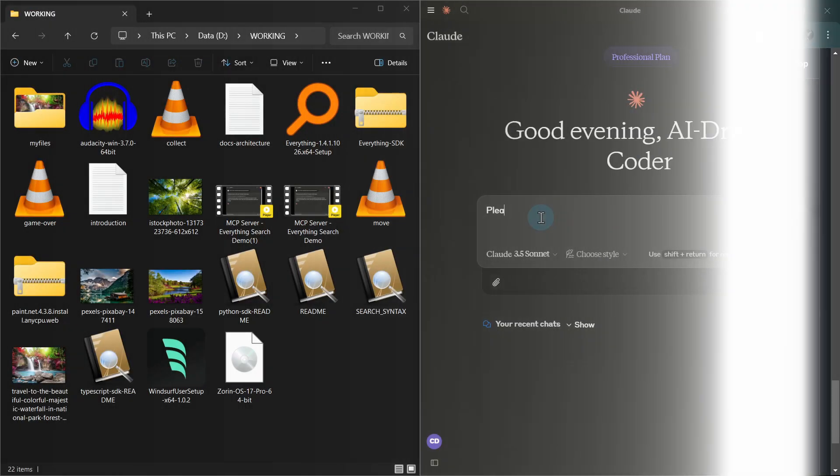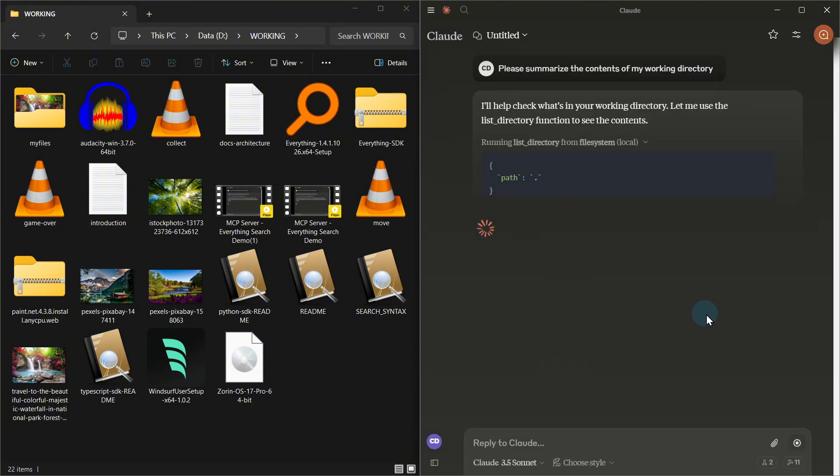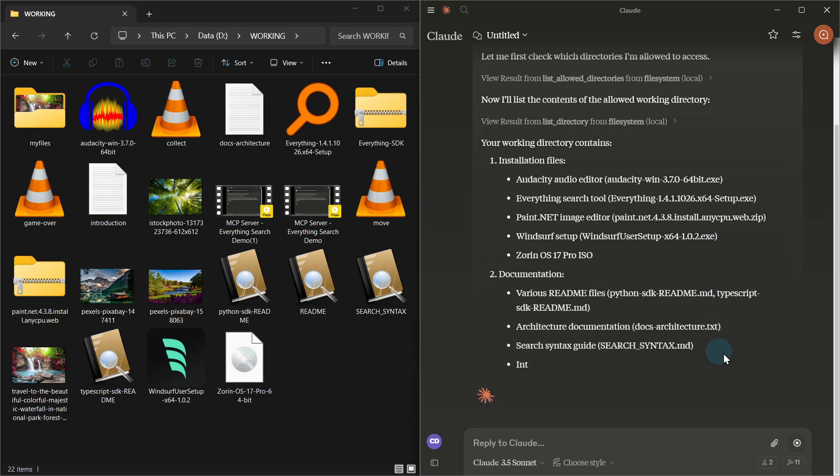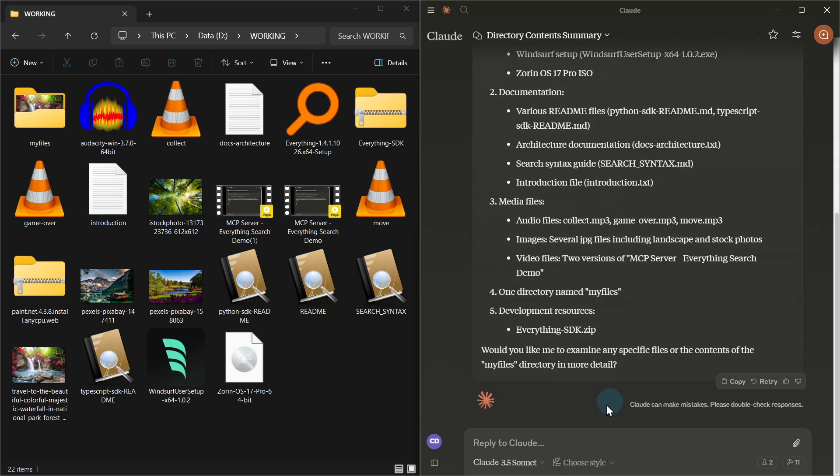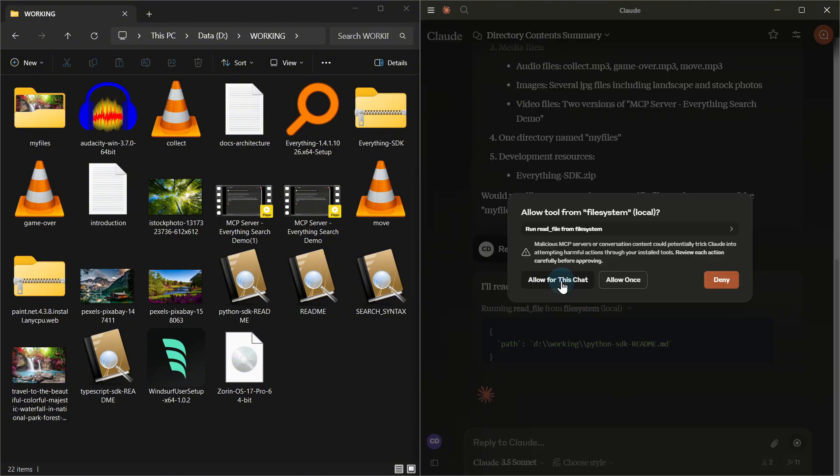We'll set this up in our configuration to ensure secure operations. With this setup, we can now perform file operations like reading, writing, moving files, and searching through directories. All directly through Claude's interface, but only within our specified safe directories.